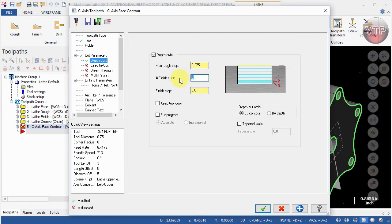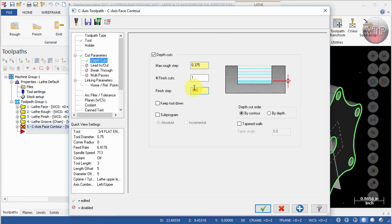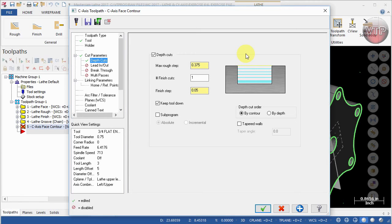For the Finished Cut, I want to make sure there's one finished cut, and I'm going to tell it at 0.05, so the last 50 thou is the finished cut. I also like to have the Keep Tool Diameter checked to make sure the tool is always down while it's machining. It doesn't retract up and go back down, but it's always down to save you time.